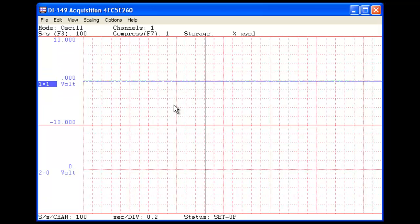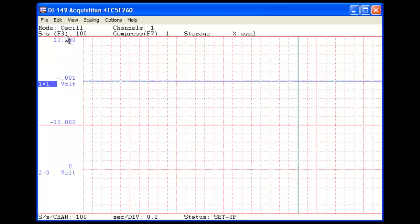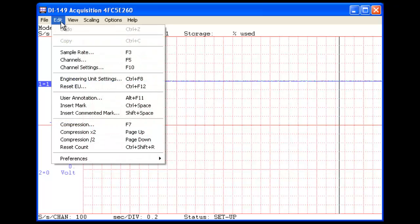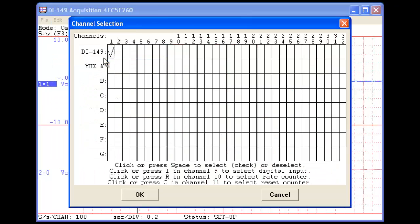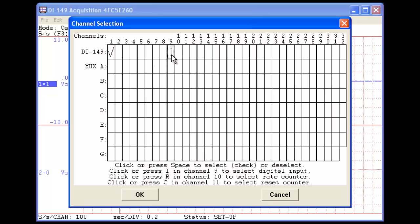To enable a digital channel in WinDAC, we'll begin by choosing Channels from the Edit pull-down menu. In this example we're using a DI149, so we'll click the Channel 9 checkbox to enable the digital channel.